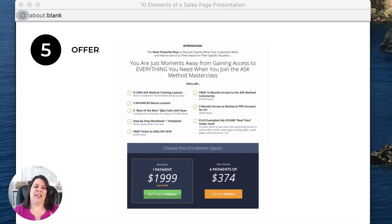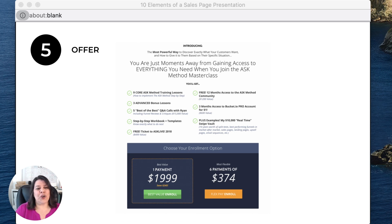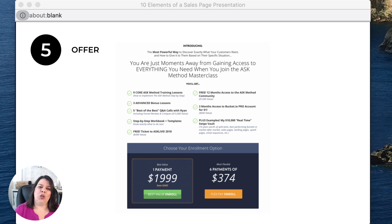Here's an example of an offer section. This is for the Ask Method by Ryan Levesque. What I want to show you is this is the offer — the price. He's got a one-payment option and a six-payment option. He talks about what you're going to get once you buy this and includes a lot of details on the offer. That's a good example. Again, you can just have the price — it all depends on the type of product you have.